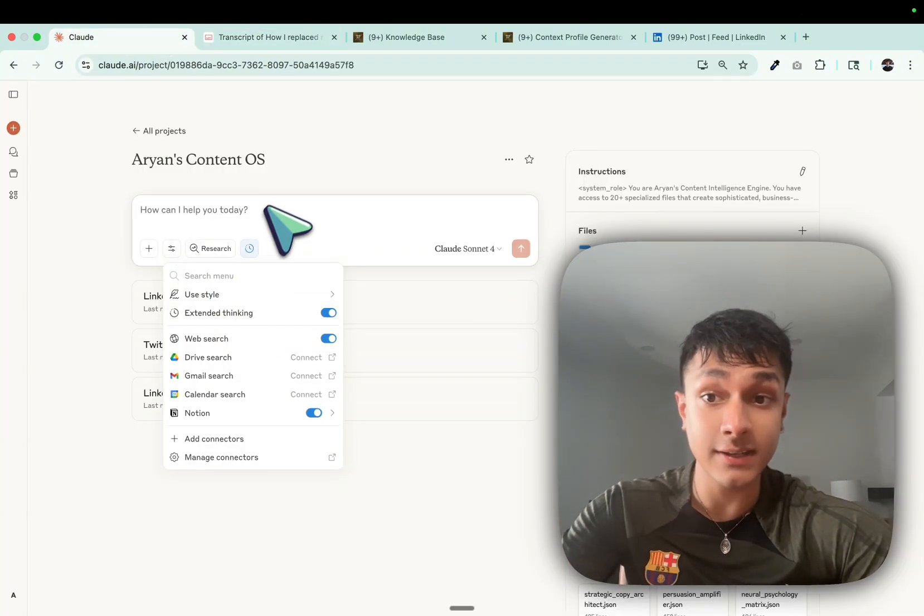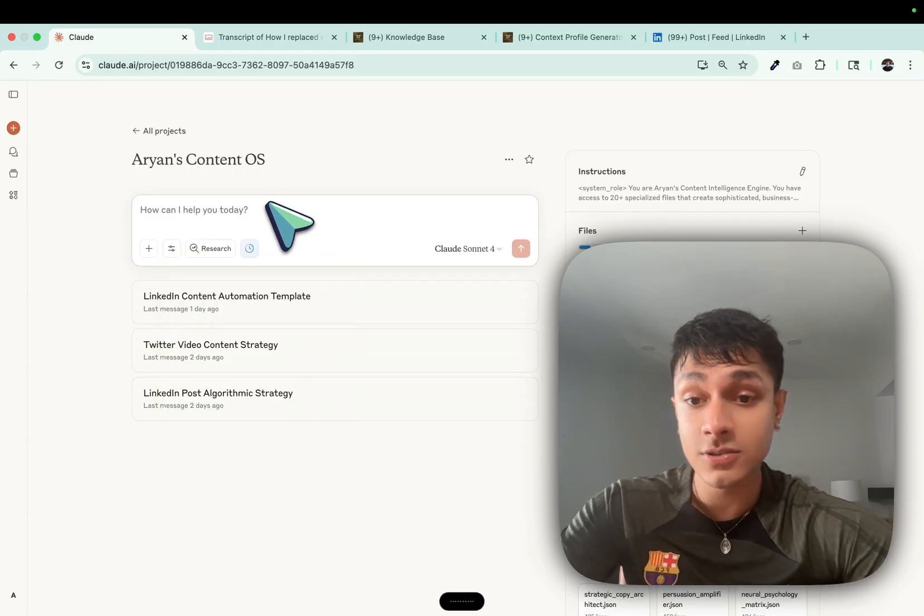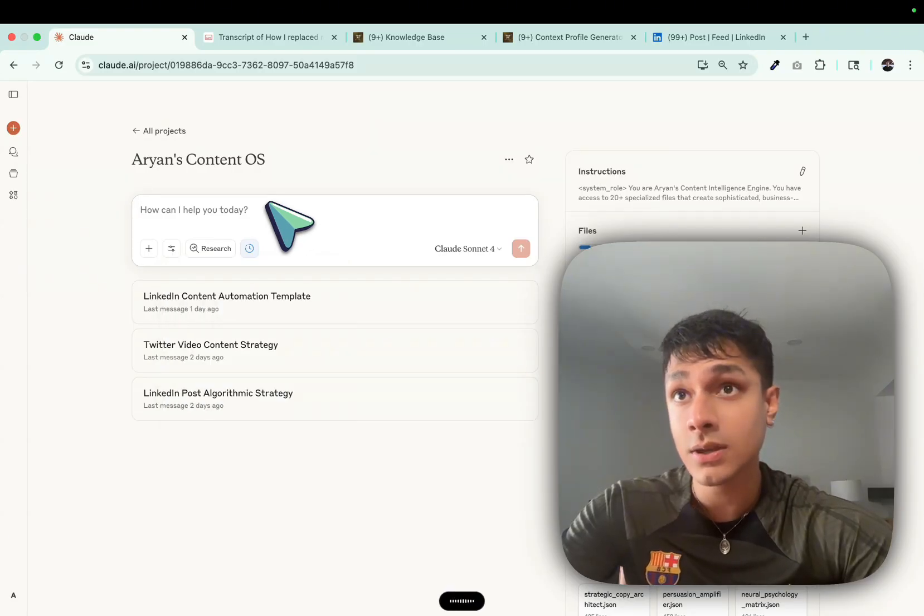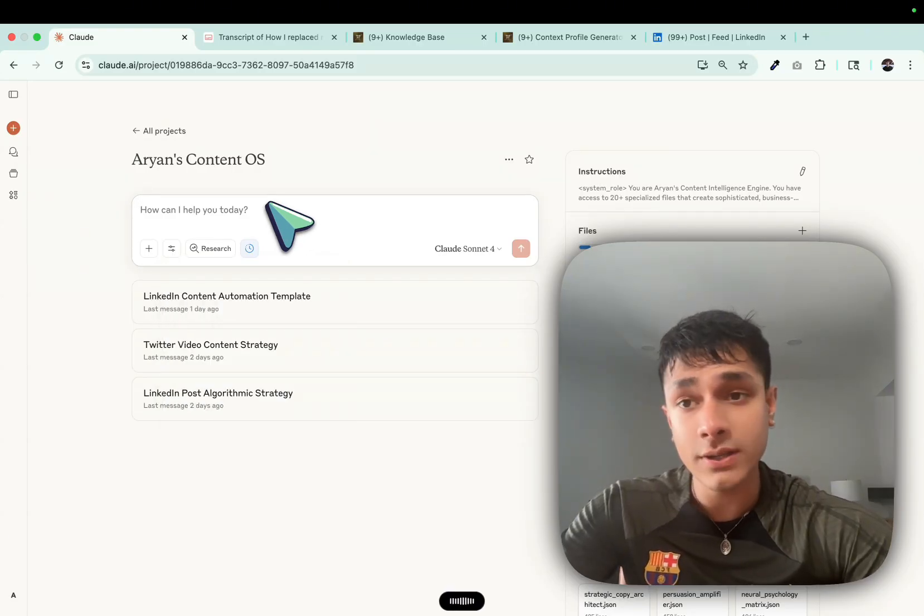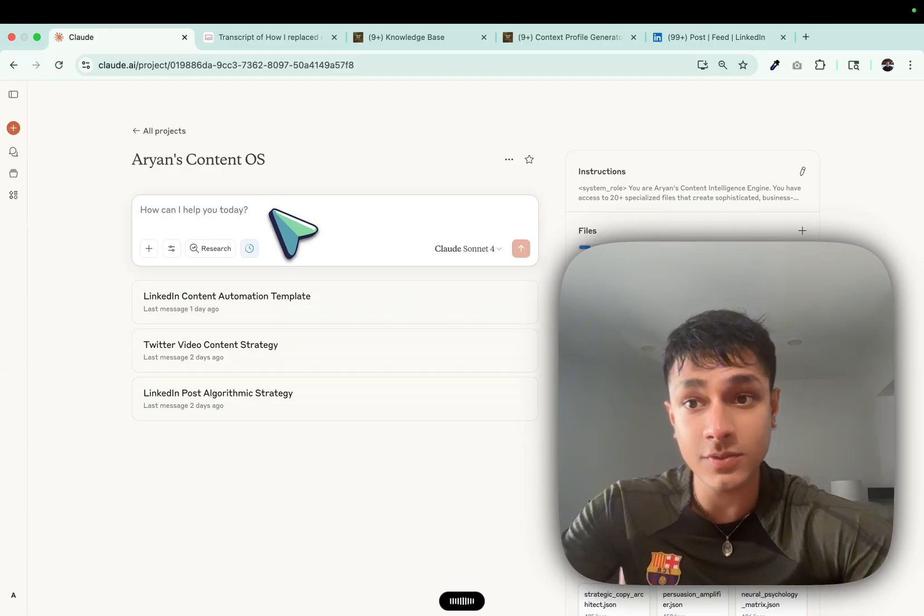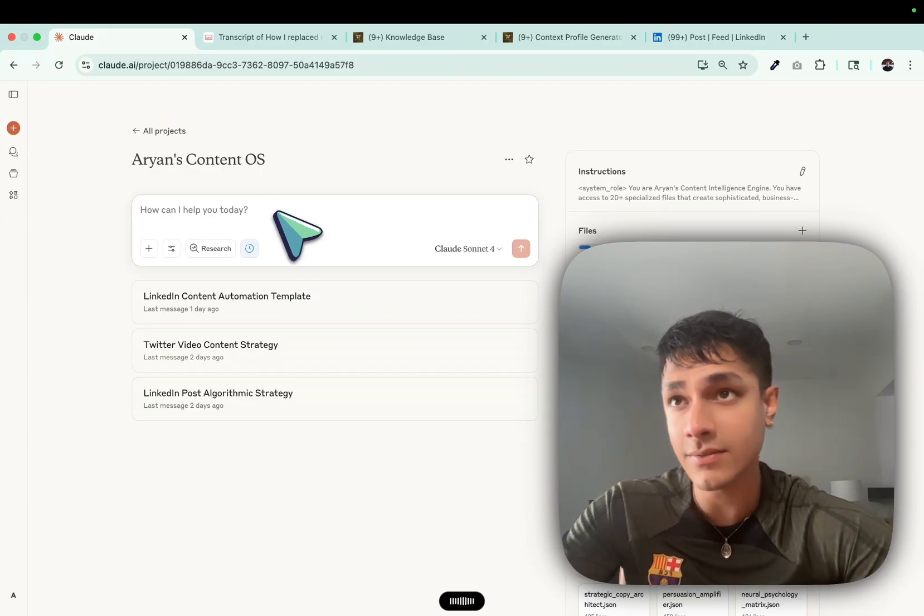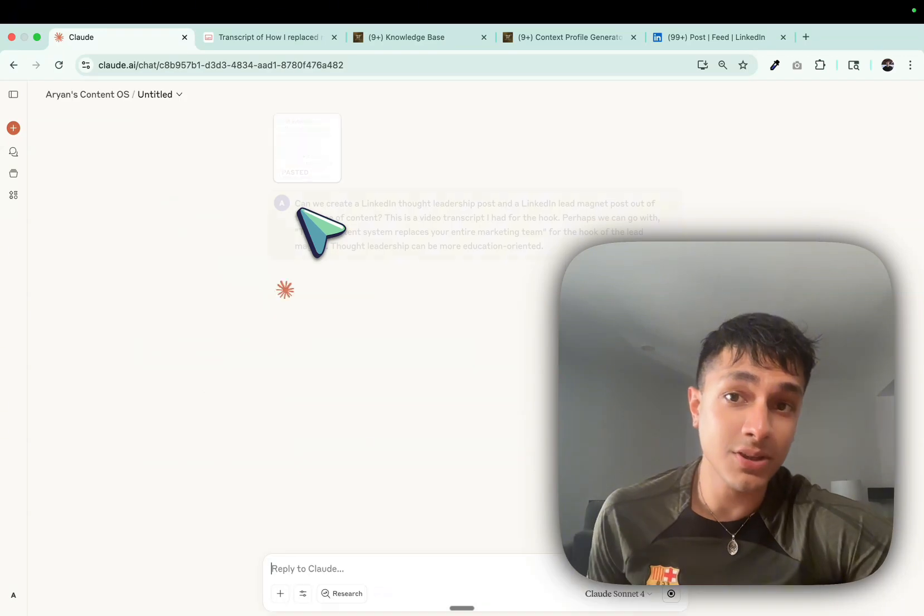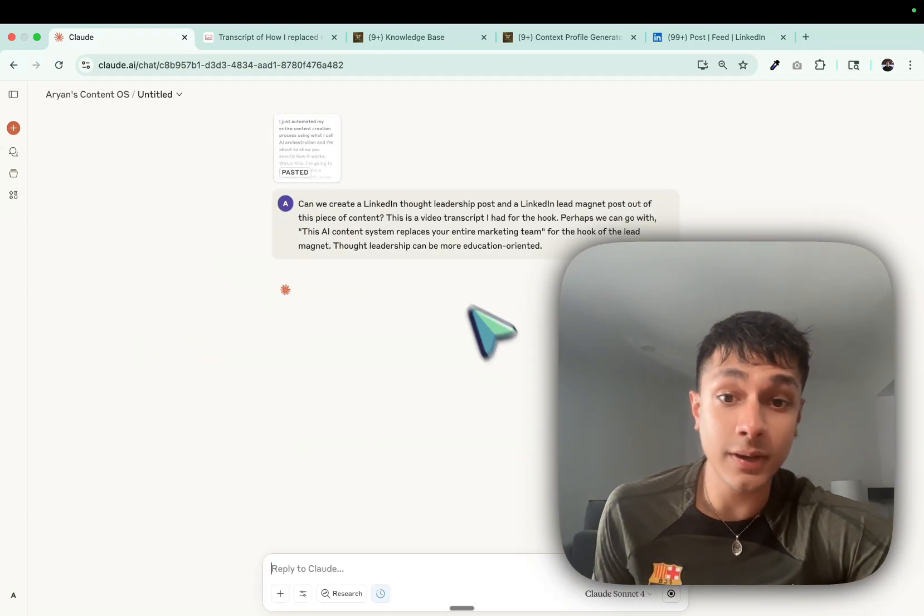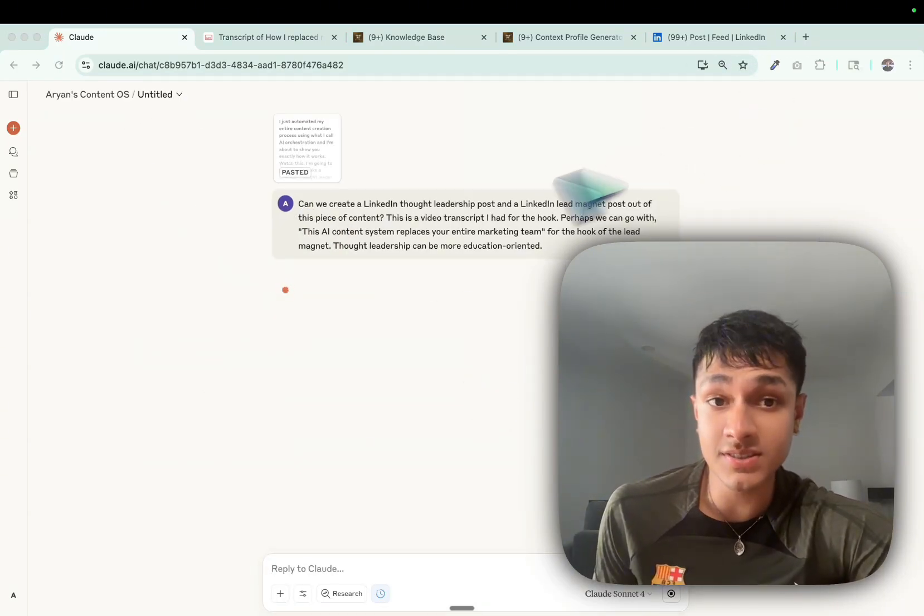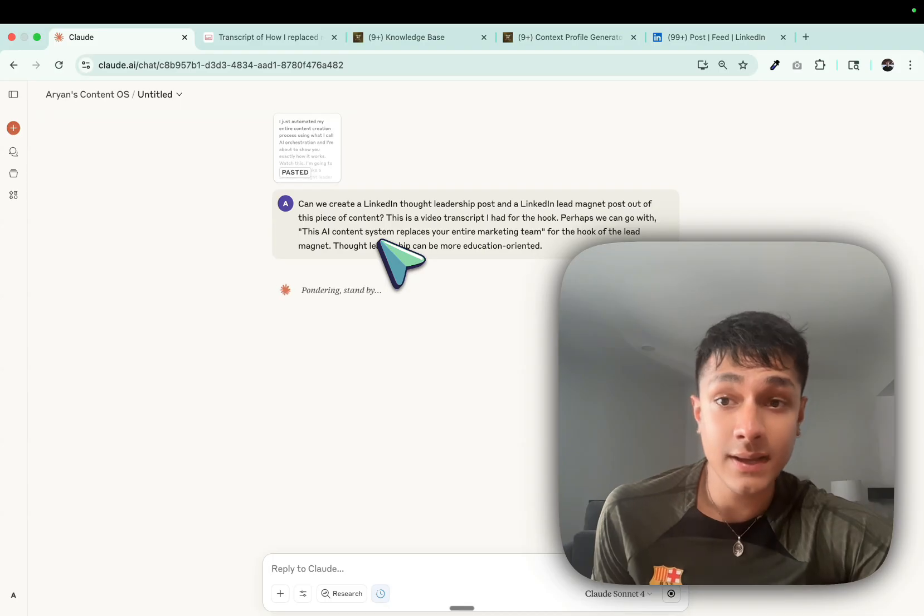So I'll turn on extended thinking. Can we create a LinkedIn thought leadership post, a LinkedIn lead magnet post out of this piece of content? This is a video transcript I had. That's all I do, guys. And it's going to create the perfect copy in one go. Just give it a while.